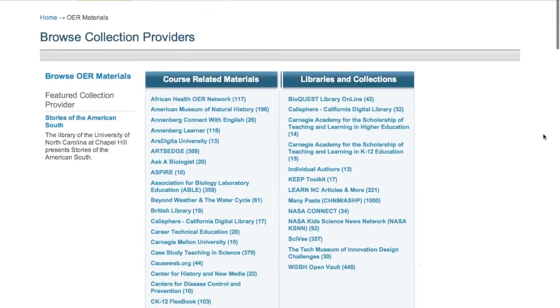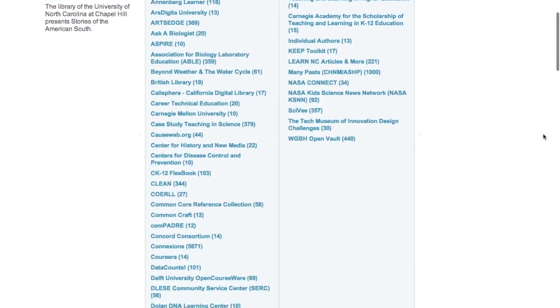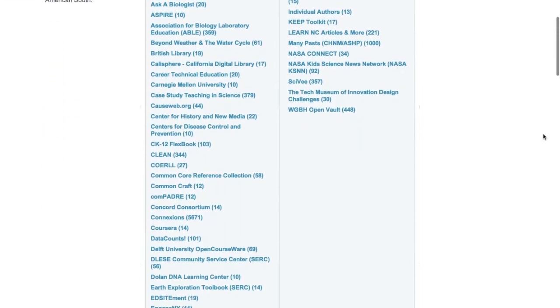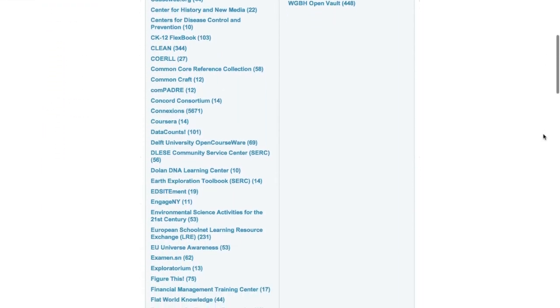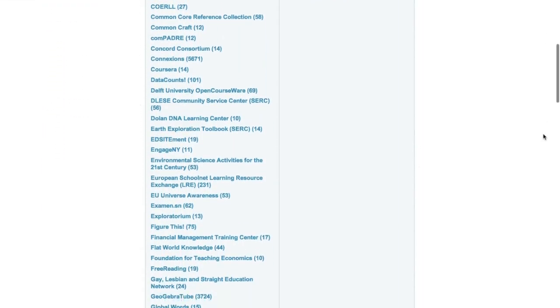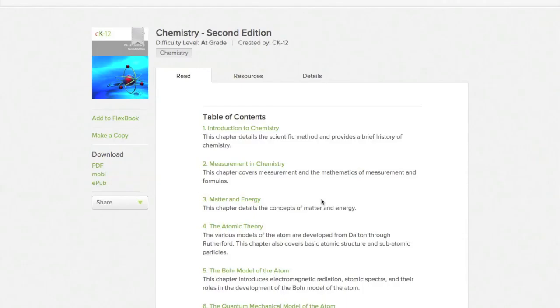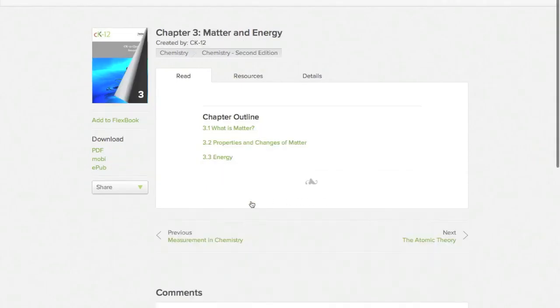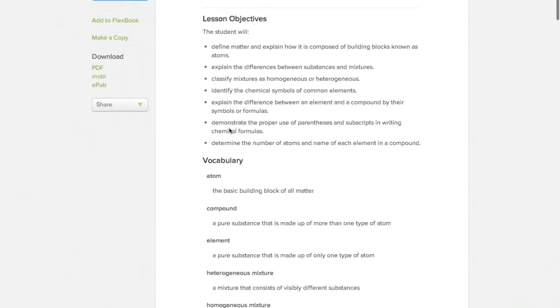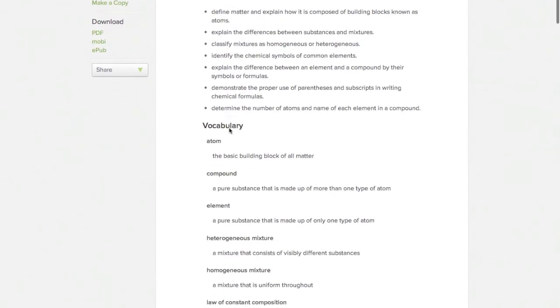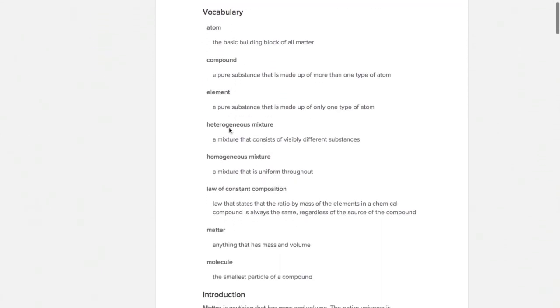The catalog of freely available educational material on the Internet has expanded drastically over the past few years. The CK12 Foundation provides free online textbooks that can be edited and remixed by teachers easily.